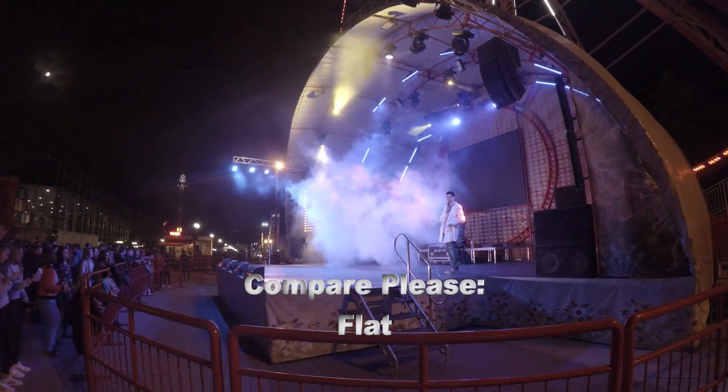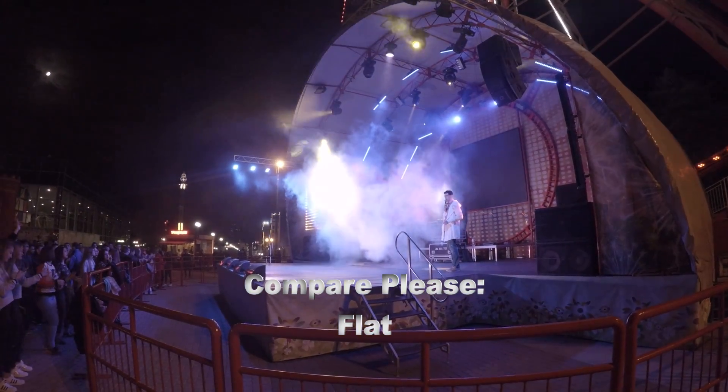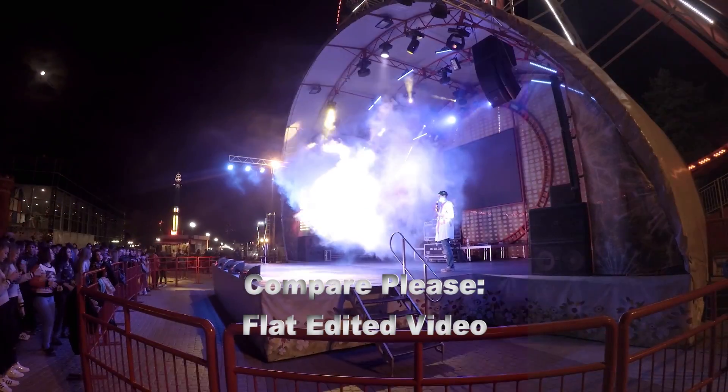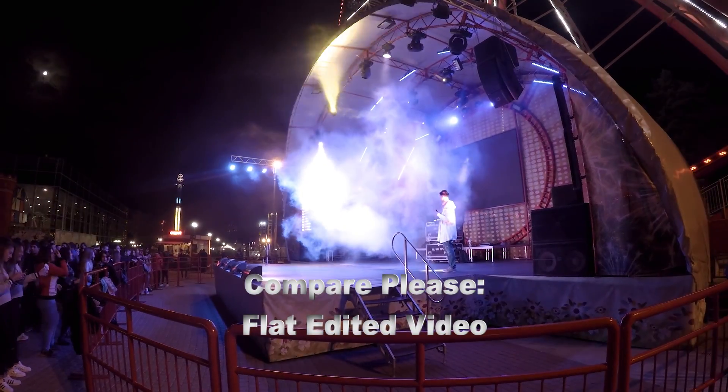Hello Heroes! This is HowToGoPro channel. Today we are talking about filming at night on GoPro.